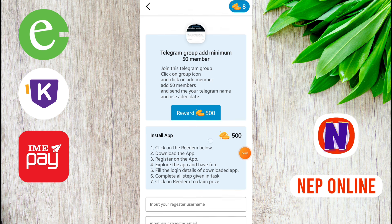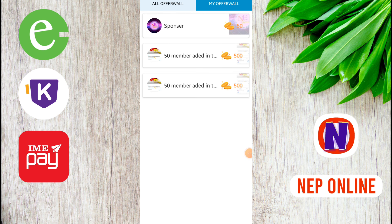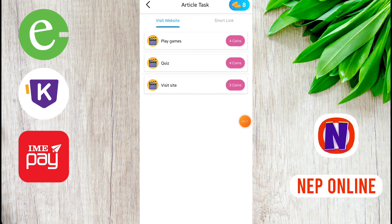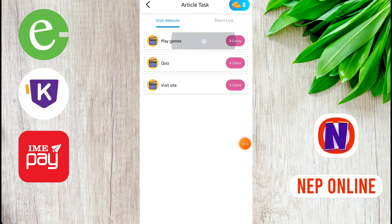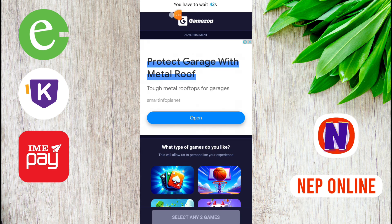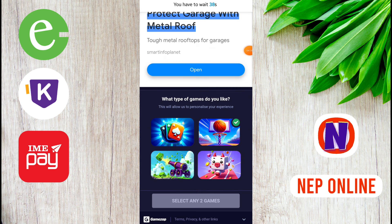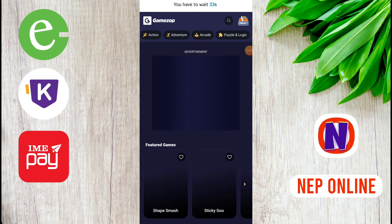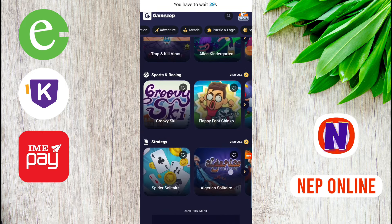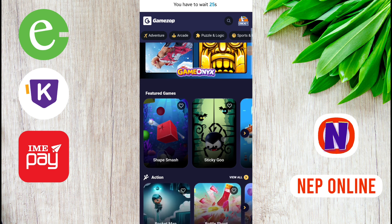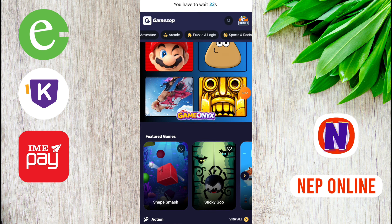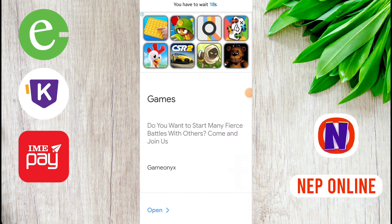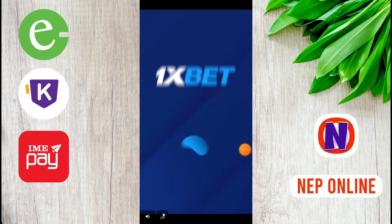There is article task with three articles, shorting company, and visit website. There is play game where you have to wait 42 seconds. We can click collect.